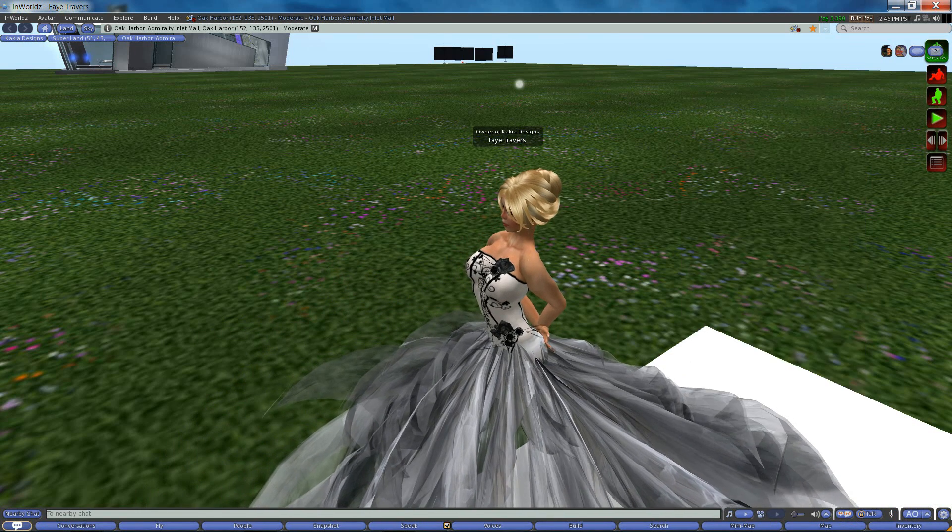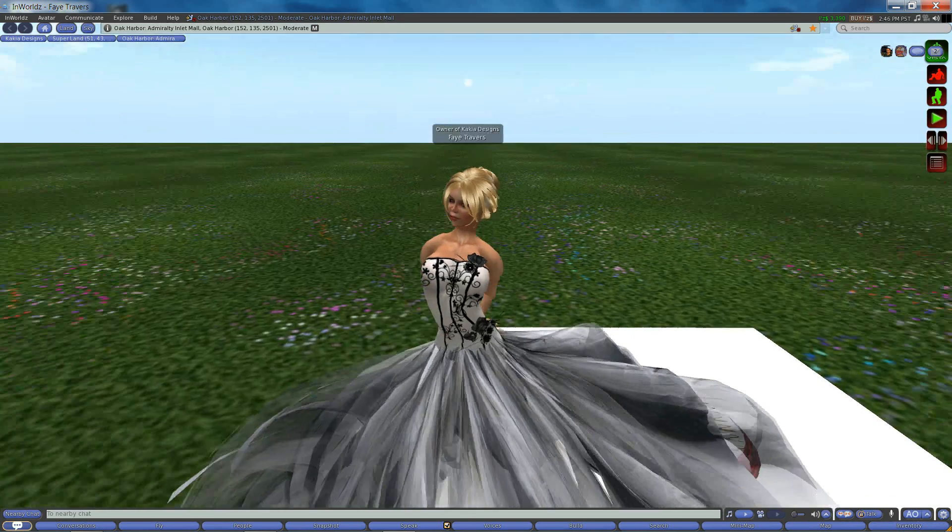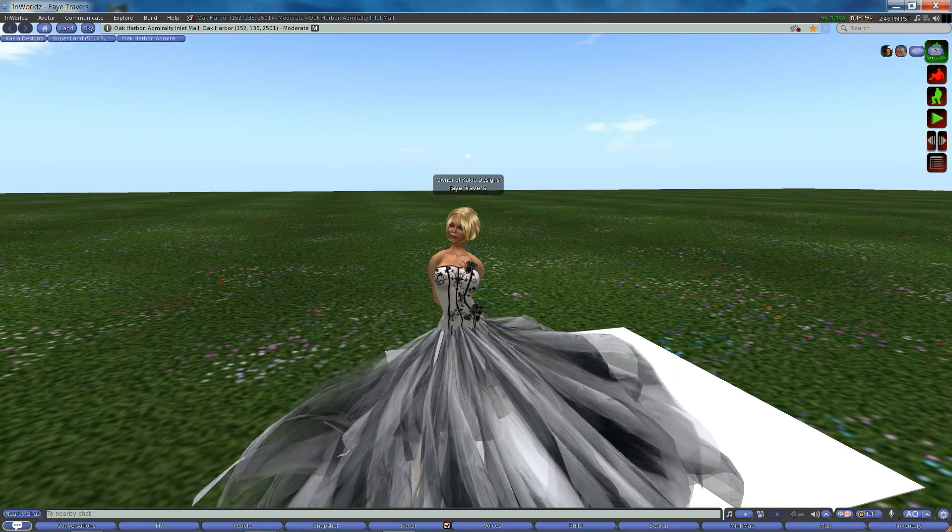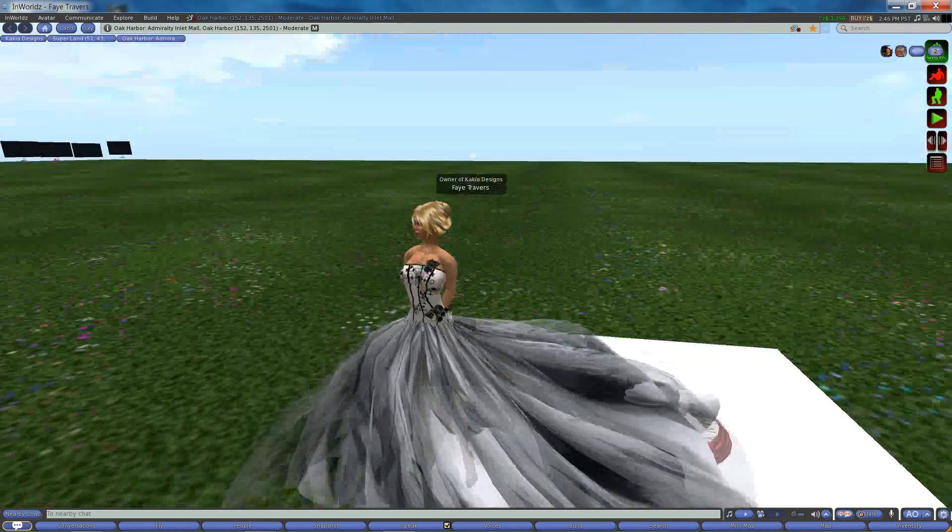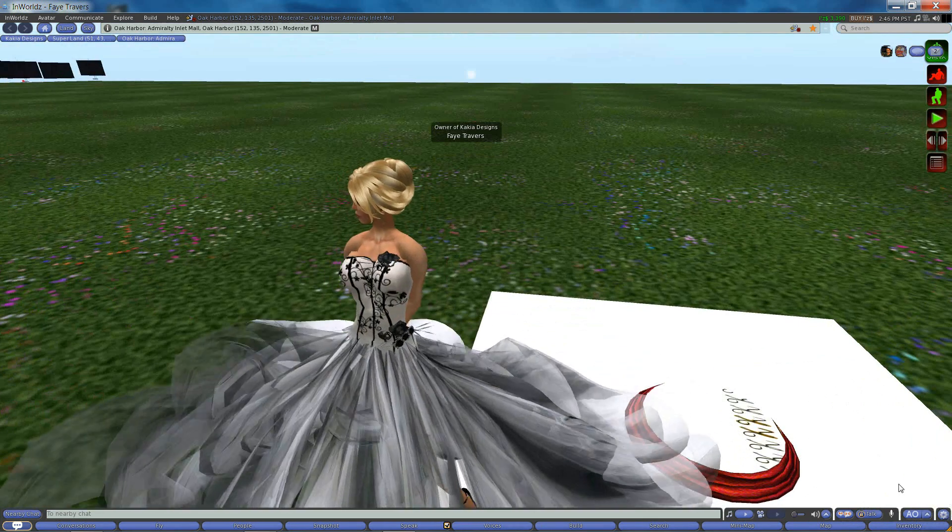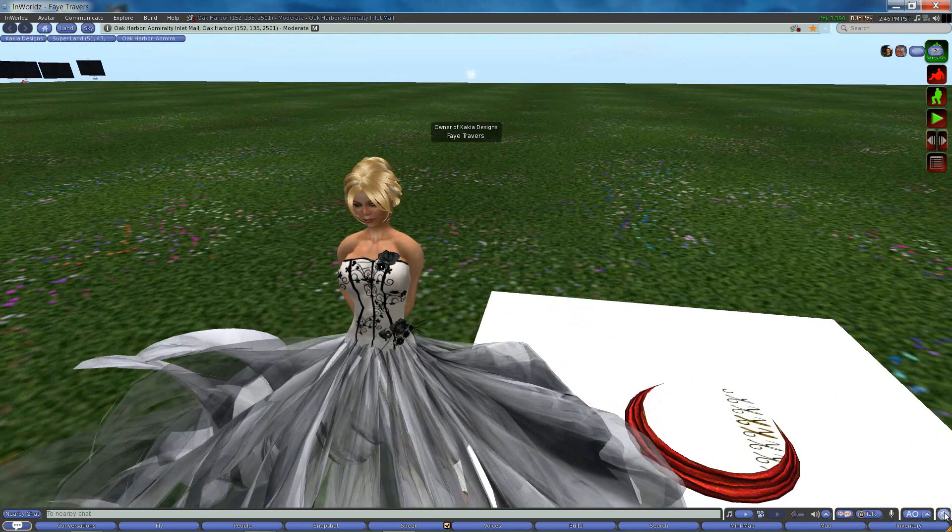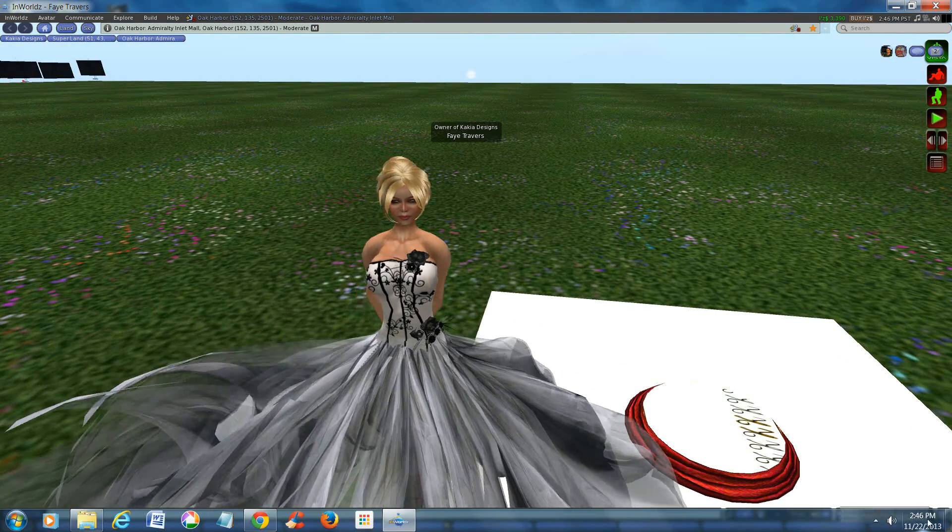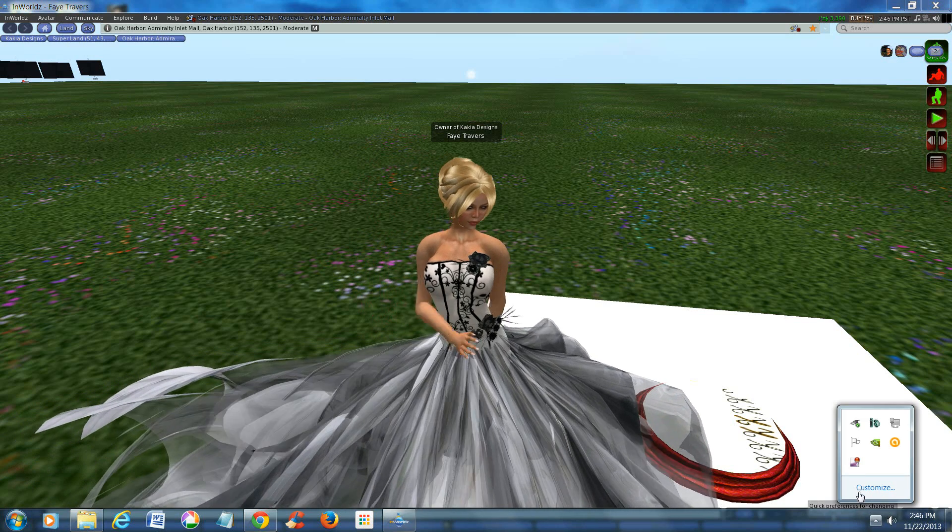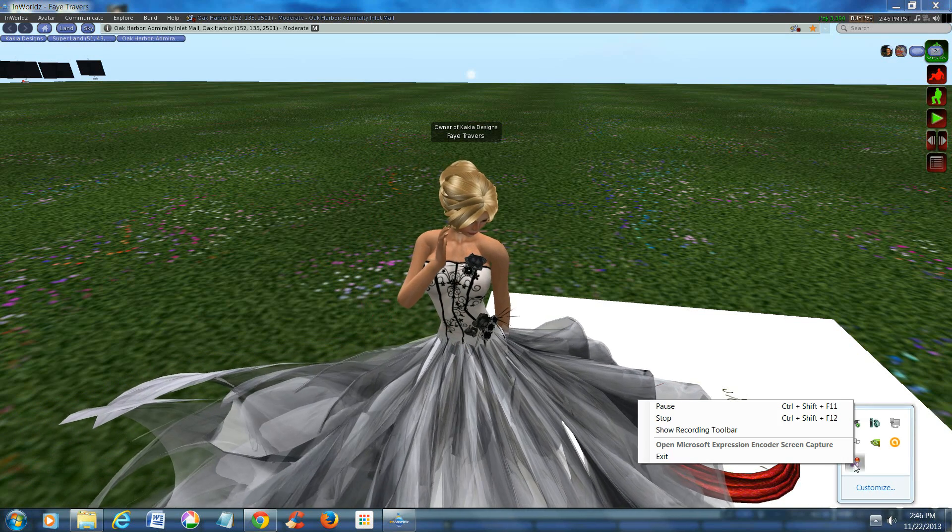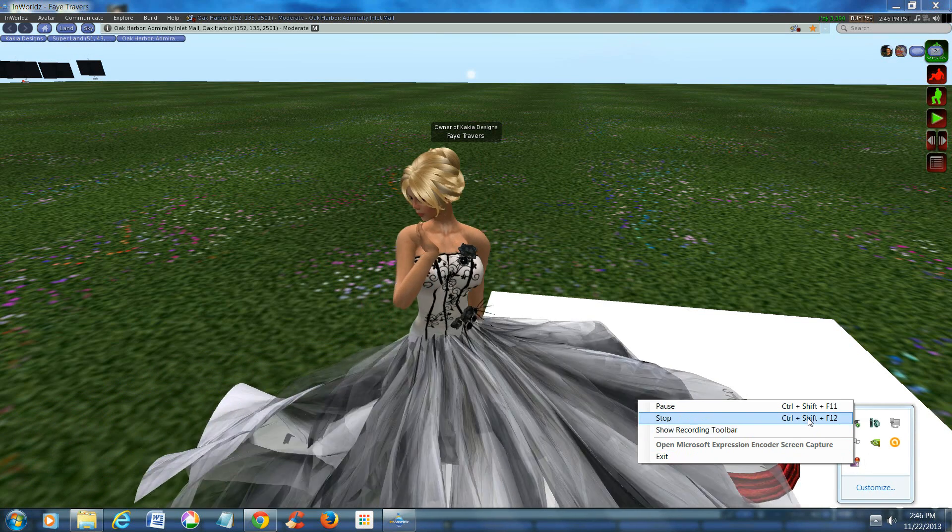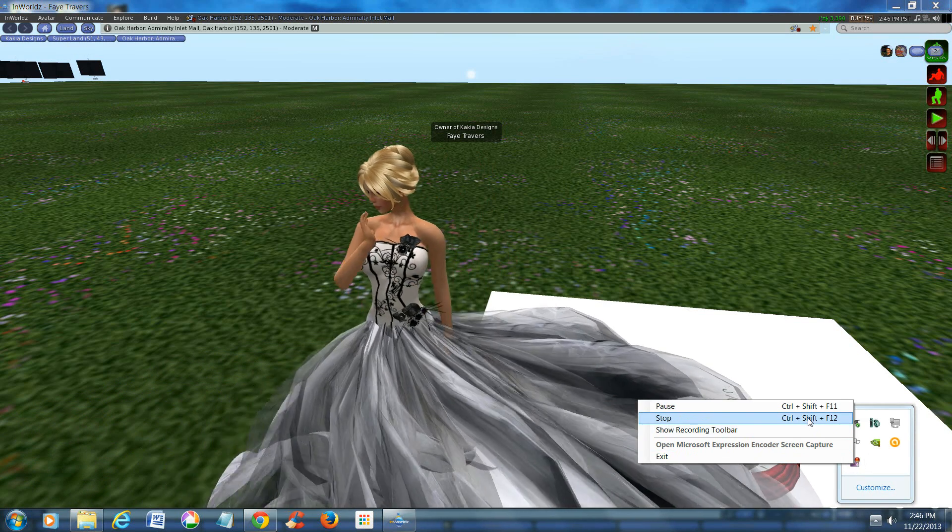Alright. There you go. So now you... Well, they're bouncing again. Anyways, you know how to adjust a prim skirt and look beautiful in your world. And that is the end of this tutorial.